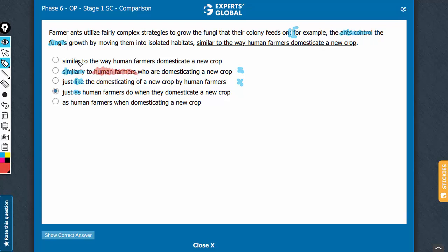Same problem with choice A also. Similar to the way - way is also noun. So the ants control something, an action, being compared with some way, which is a noun. And similar anyway is not the best way of comparing two actions. So A can go.